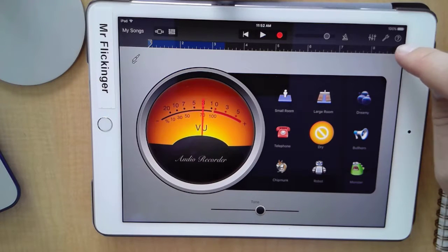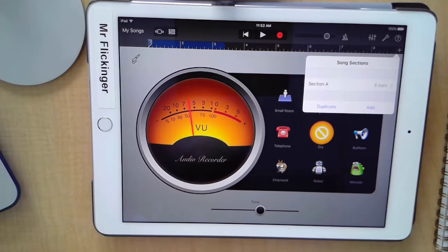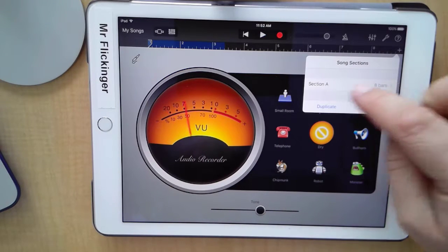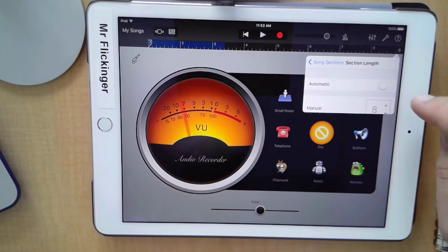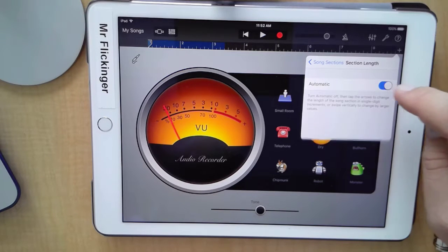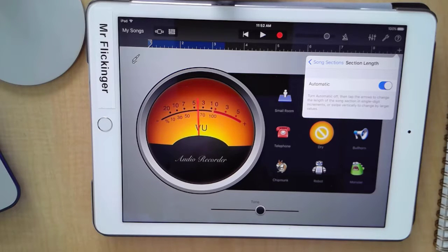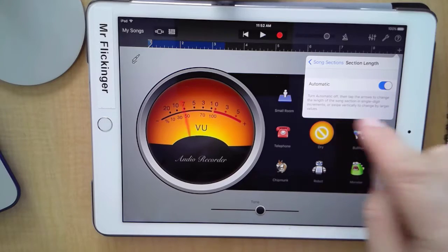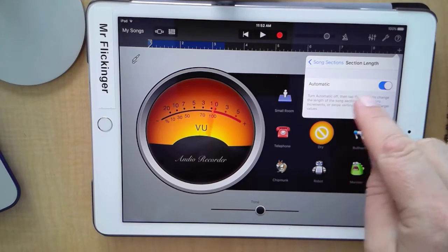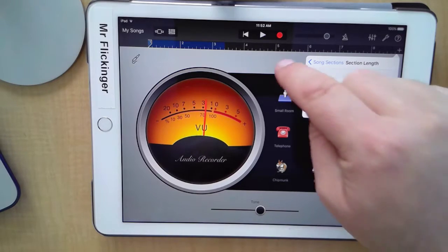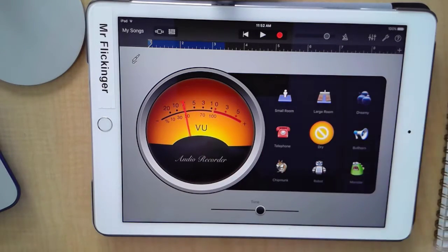You've got to tap on this little plus button over here and change from Section A from eight bars to Automatic. Maybe many of you are thinking, 'Finally, I know how to change that!' because you've been so frustrated with GarageBand just recording a little bit at a time. So change that to Automatic and it'll just keep recording for as long as you need.